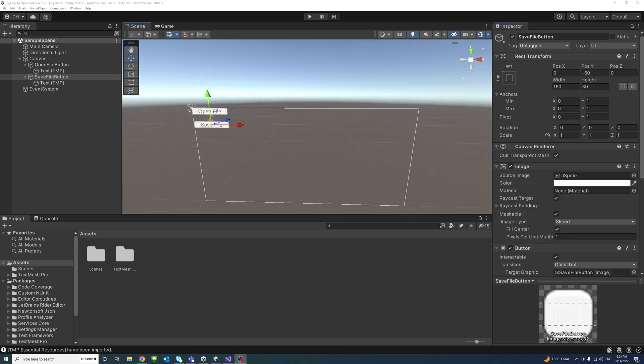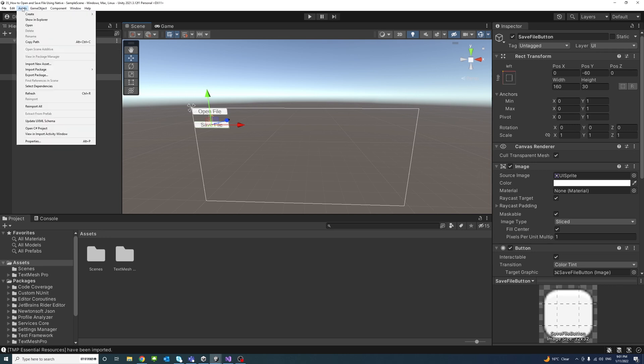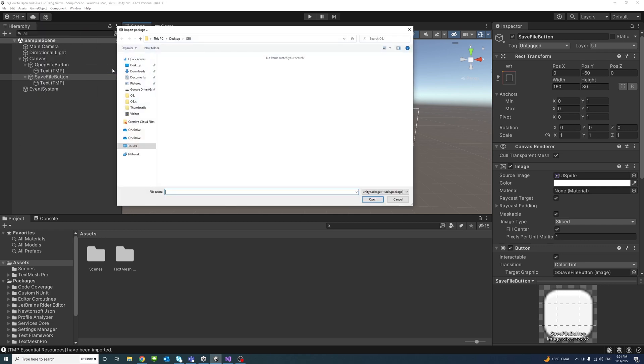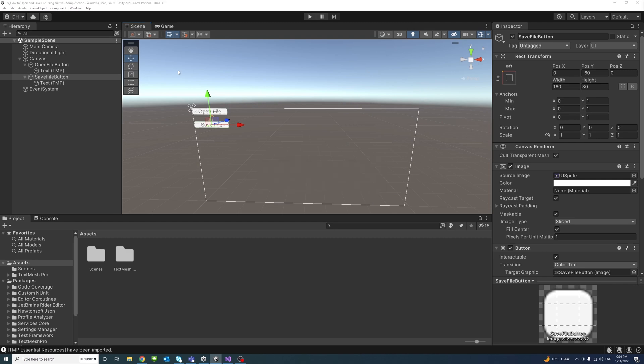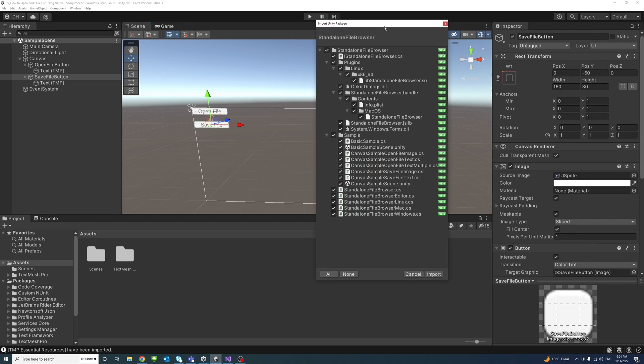Now we could download or install the package we downloaded by going to Assets, Import Package, and Custom Package. Then go to the folder where the package was installed, in my case it was in the download folder, and I'll double click on the package and then click Import.